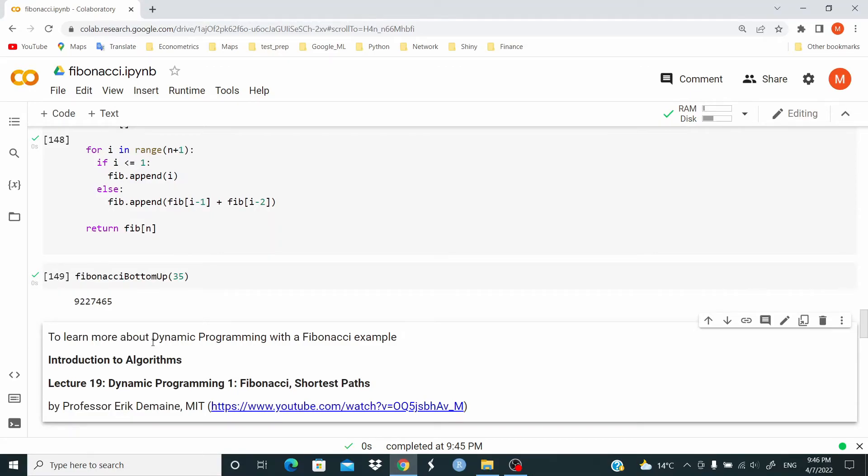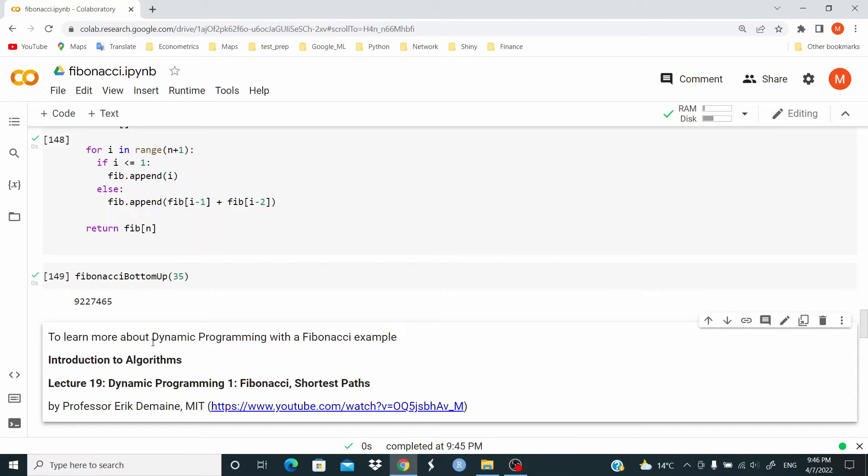If you're interested in this topic and want to learn more about dynamic programming with the Fibonacci example, I really recommend that you watch Introduction to Algorithms, Lecture 19, Dynamic Programming 1, Fibonacci, Shortest Path, by Professor Eric Demaine from MIT. I'll leave the link in the description.